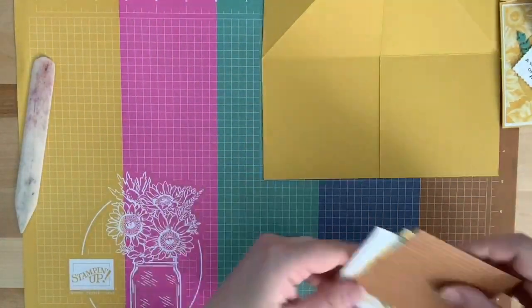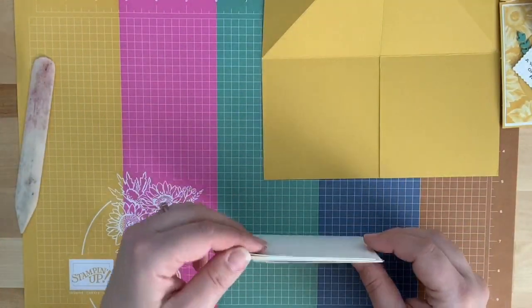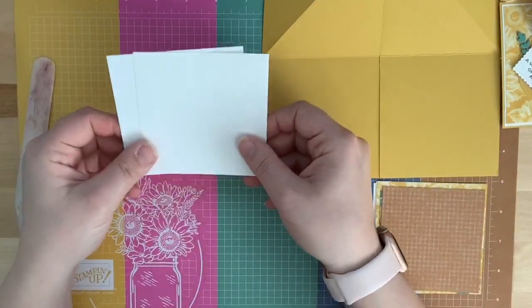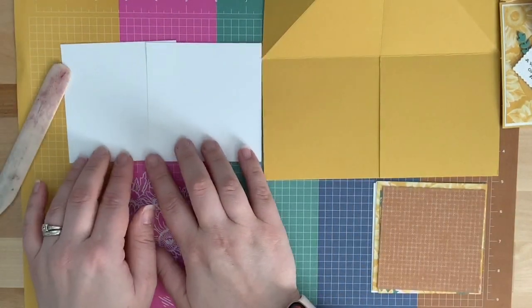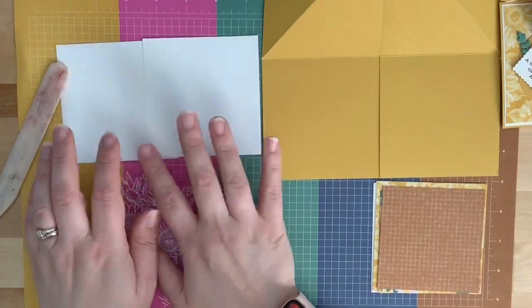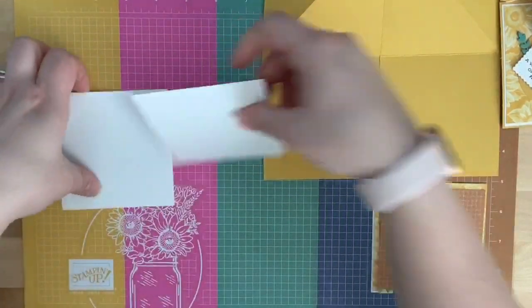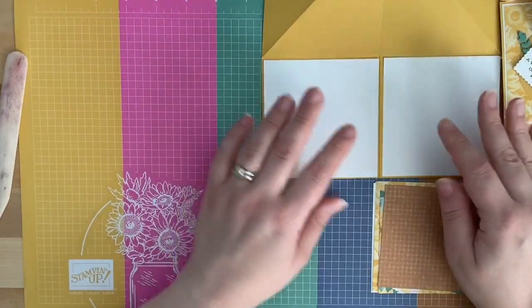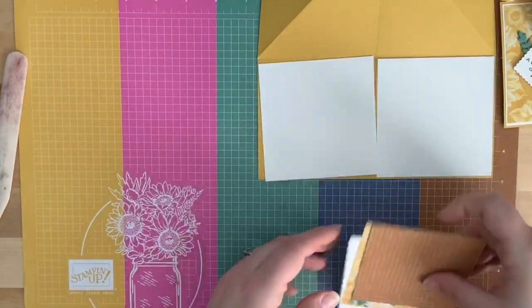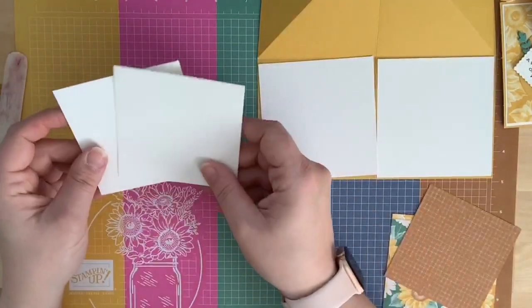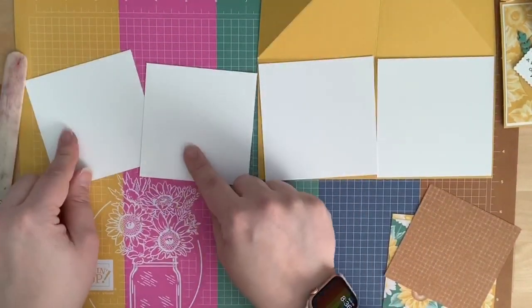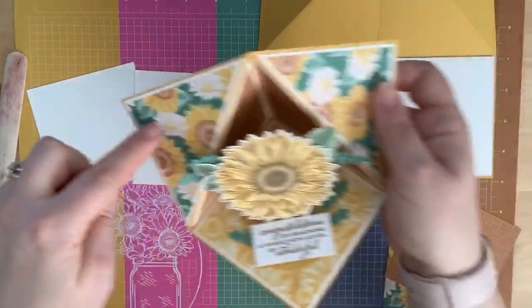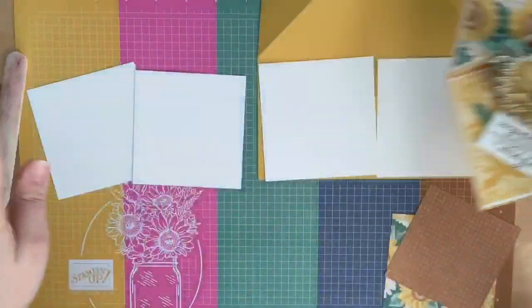All right. Now, we need some other pieces. We need two pieces of Whisper White that are three and three-quarters by three and three-quarters. Nope. I lied. Three and seven-eighths by three and seven-eighths. These are going to be the two bottom pieces here. So, we're not going to cut those. So, three and seven-eighths by three and seven-eighths. Then, we need two that are three and three-quarters by three and three-quarters. We're going to cut these in half diagonally because they're going to be part of these panels that are up here.